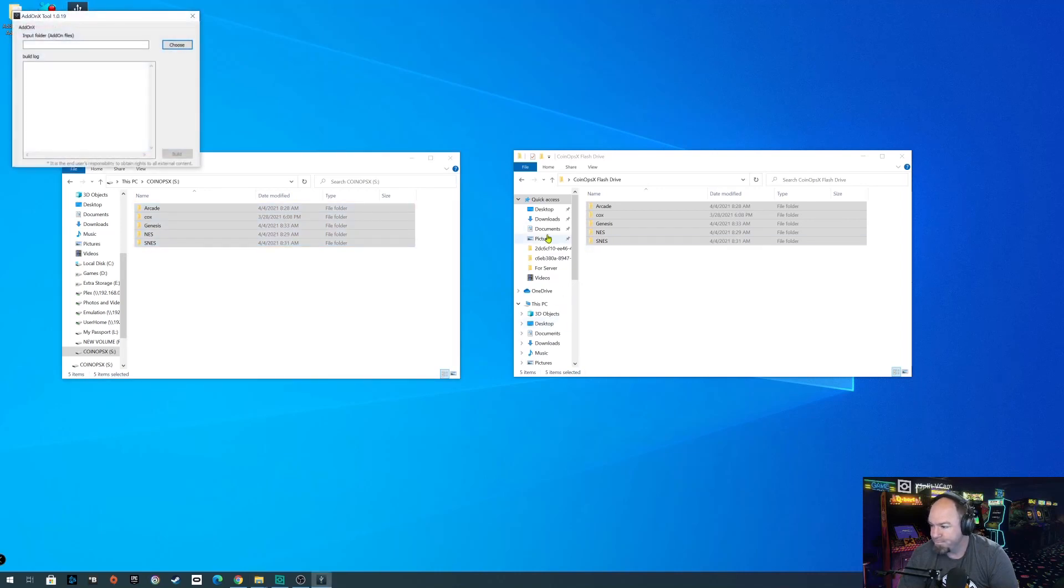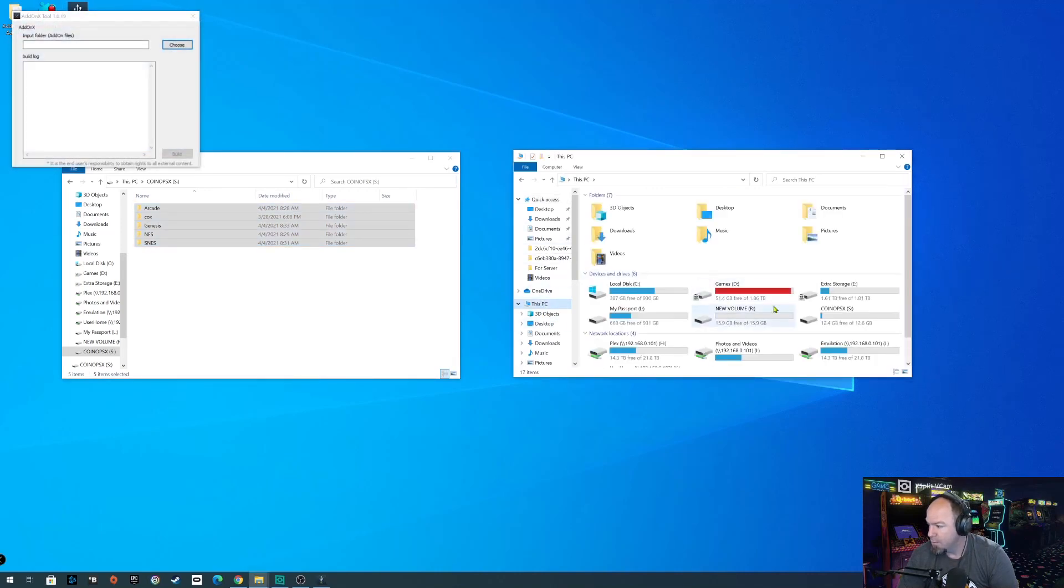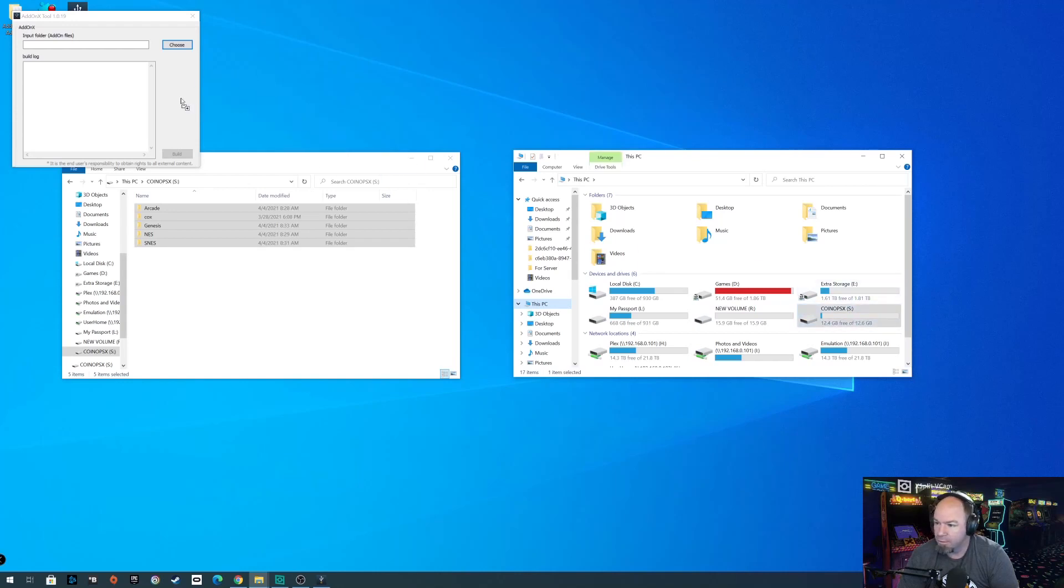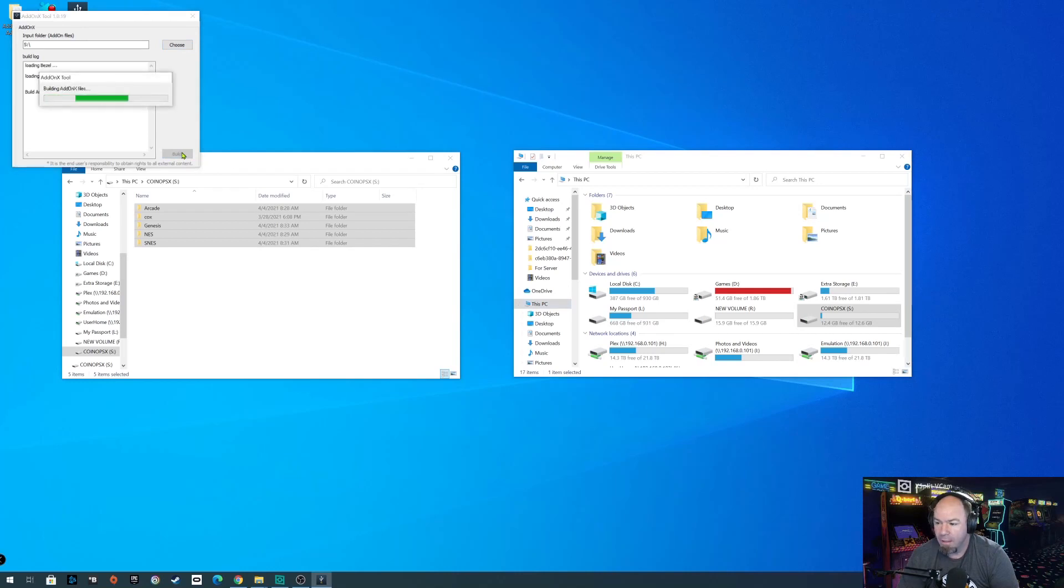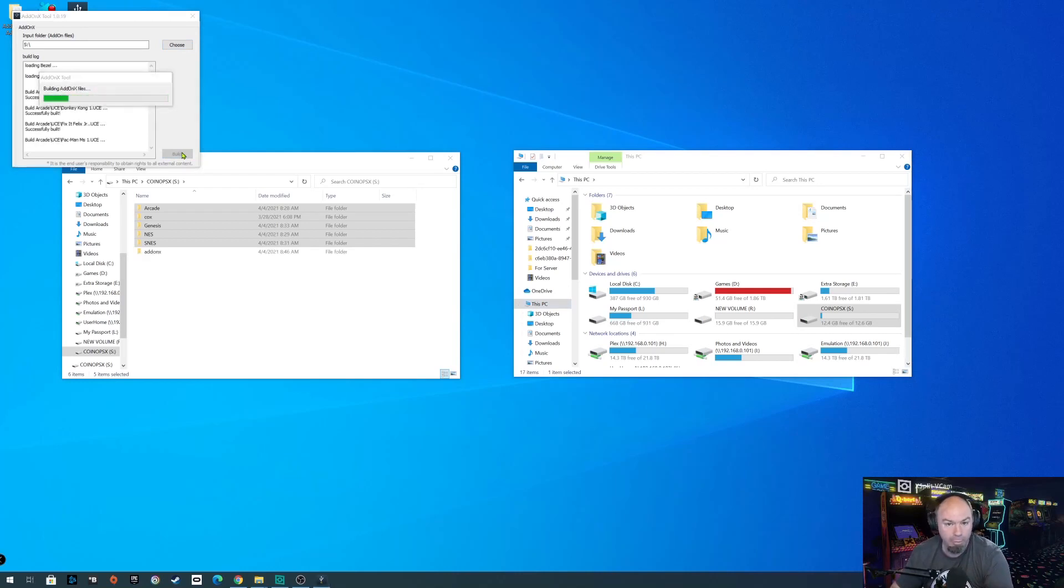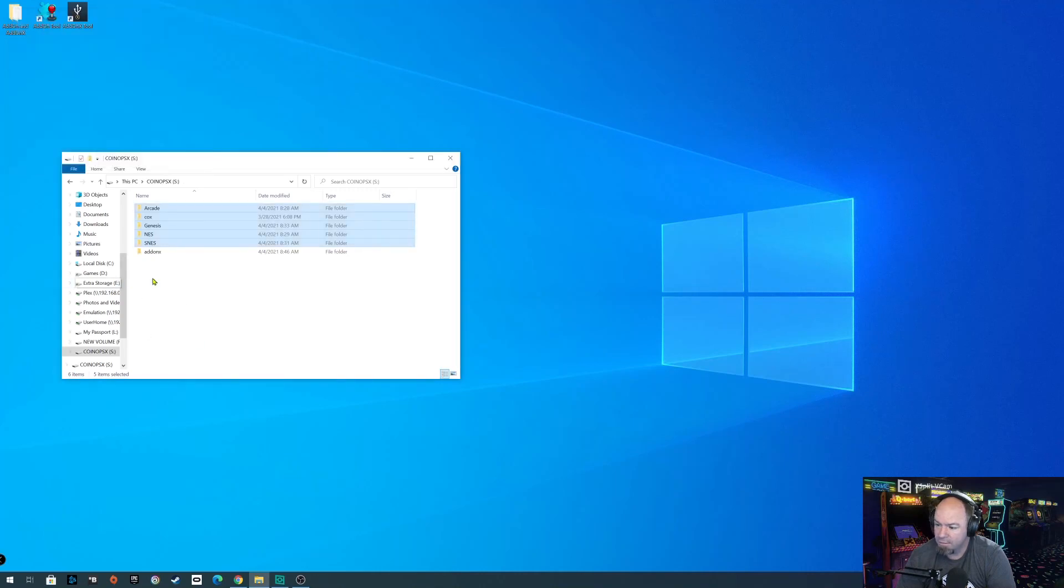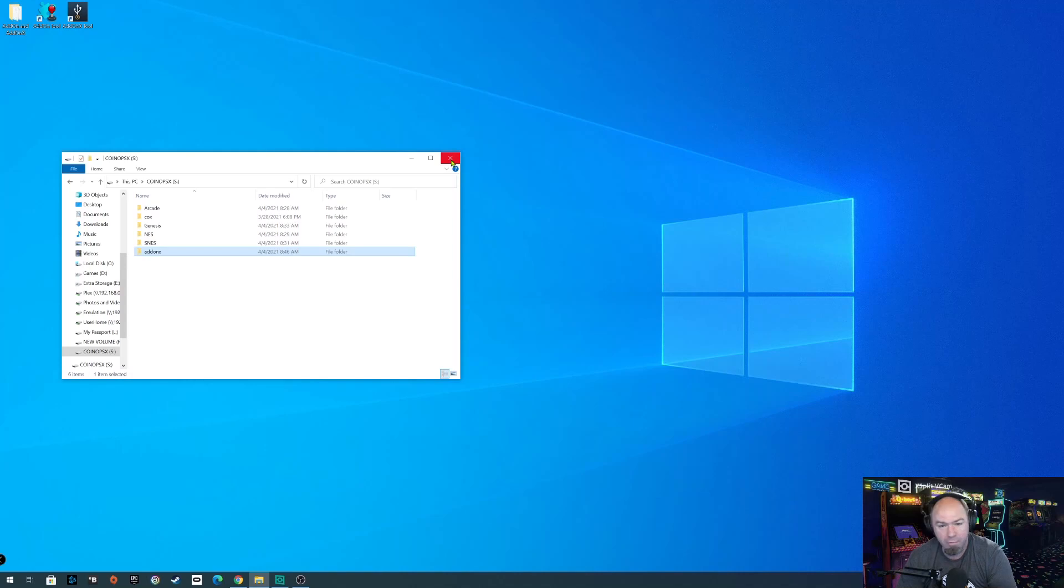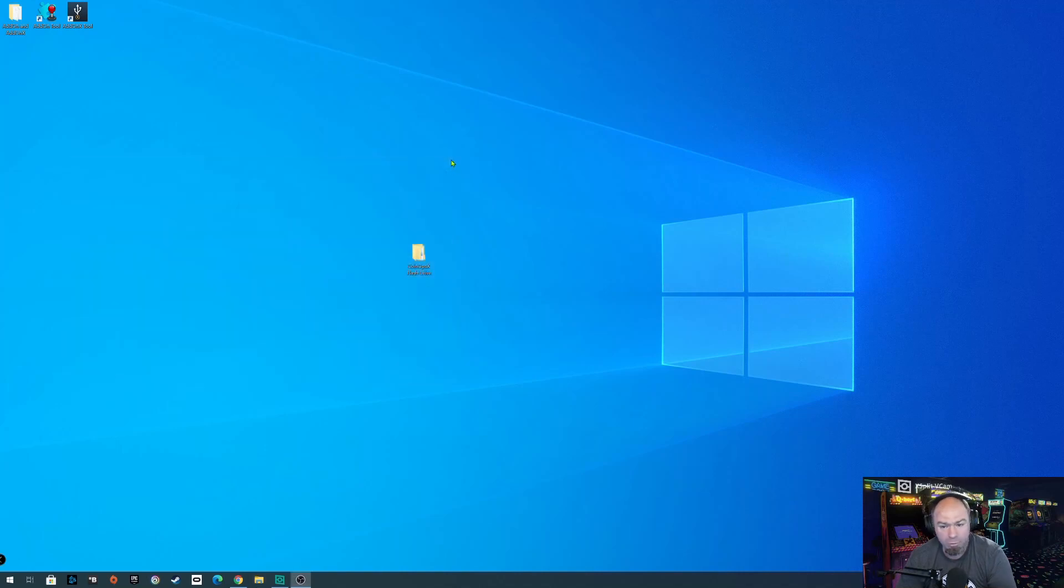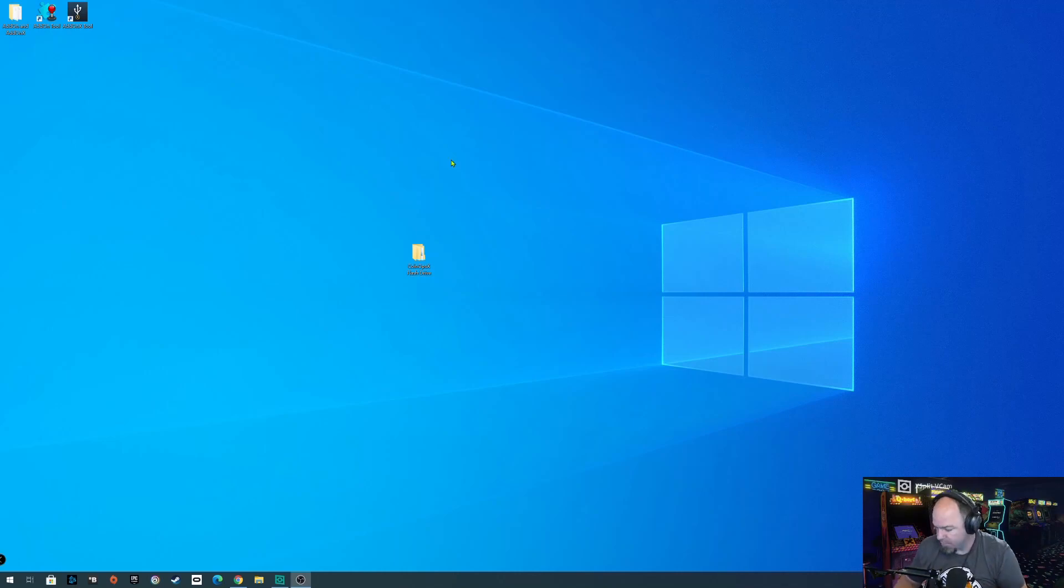Now, just like in the previous builds, we still have to run the add-on X tool. So here, we'll find our flash drive. We're just going to drop that in there. And since this only has a handful of games, this should actually go pretty quick. Alright, we're all done. As you see, just like before, it created an add-on X folder. So we're done with our flash drive. So we're going to go ahead and go back to Arcade and we'll show you what we created.